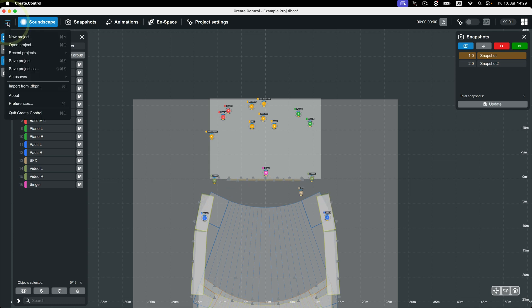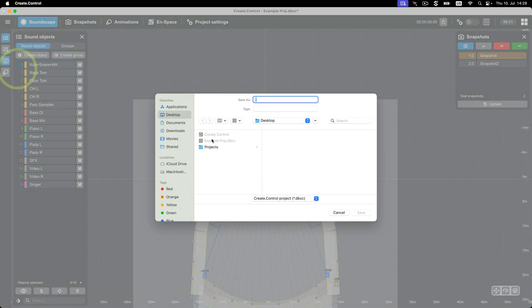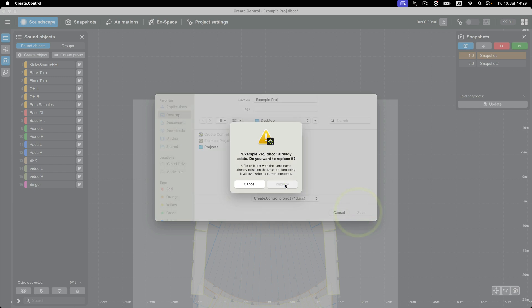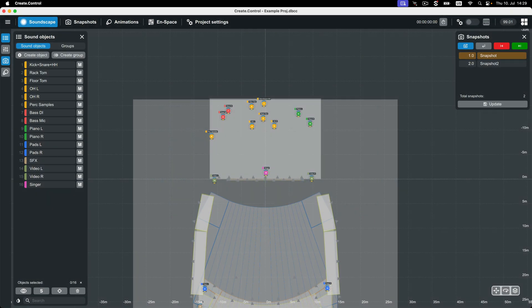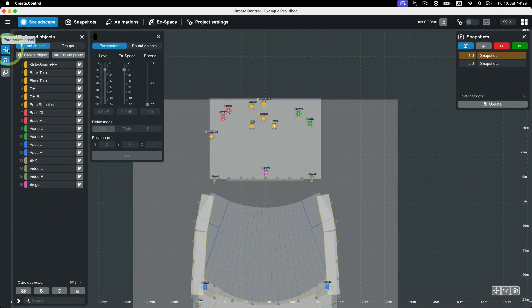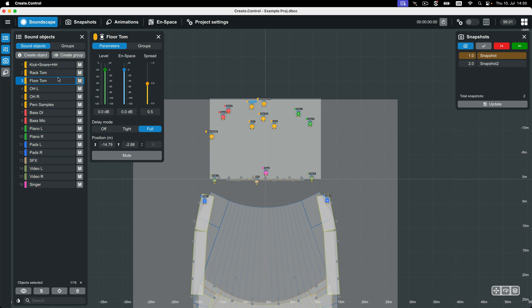Once your project is set and ready to go, it's time to save. When saving, your data is stored in a lightweight DBCC file. It's important to note that the settings on the parameters panel in the Soundscape view will not be stored without a snapshot. This is because CrateControl will read those parameters from a connected Soundscape processor.